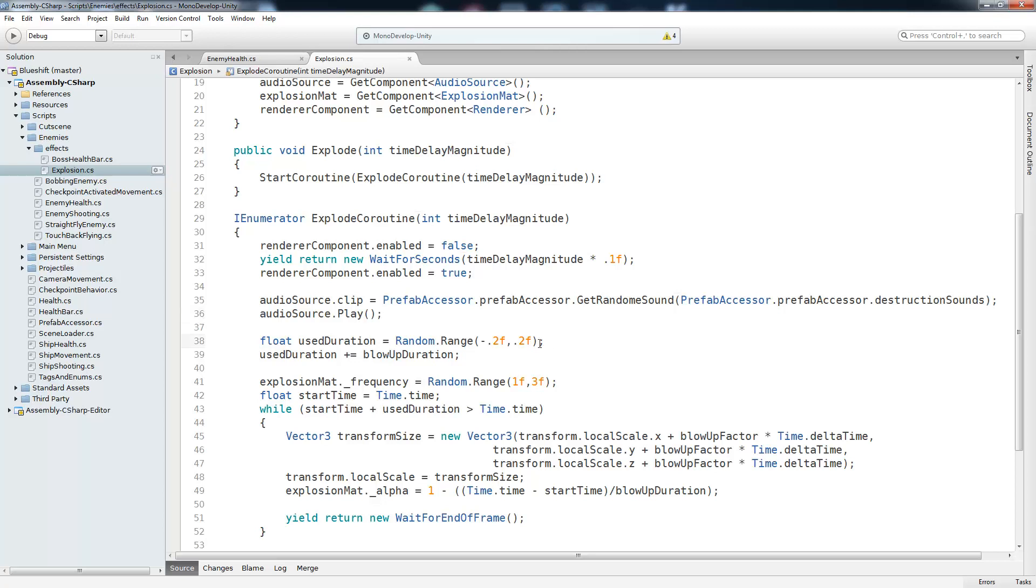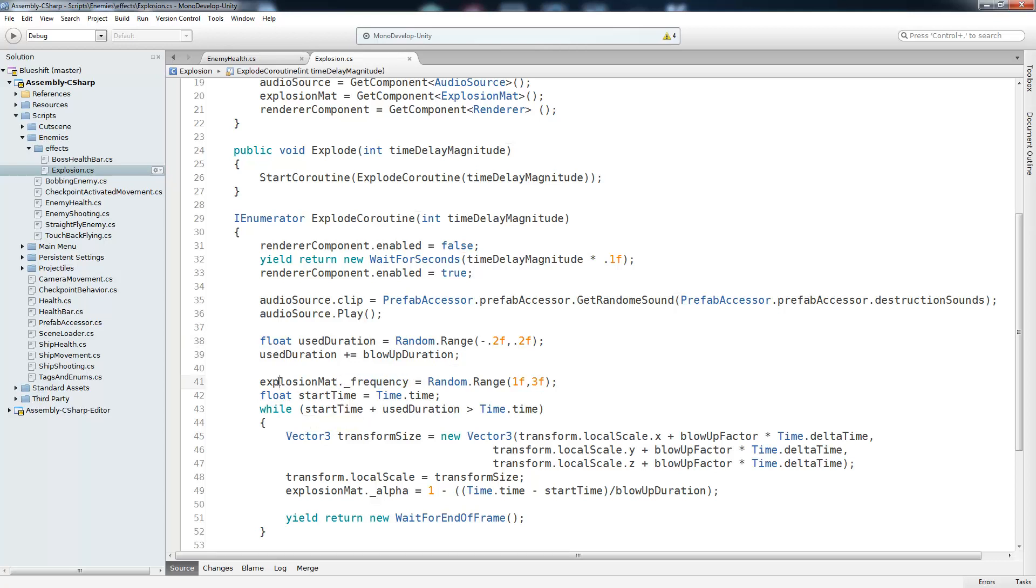Now we're going to get a slight variance on our duration. And we're going to do that by getting a random value from negative 0.2 to 0.2. And then we're going to add that to our blowup duration so that we get a slightly different size explosion and it doesn't look like all the others. Next we're going to set the frequency variable inside of the explosion material script which is what's on that explosion prefab. And this is just a variable that makes the fireball look a little bit more ragey the higher it is or calmer the lower it is. So we're going to set that to a random number from 1 to 3.